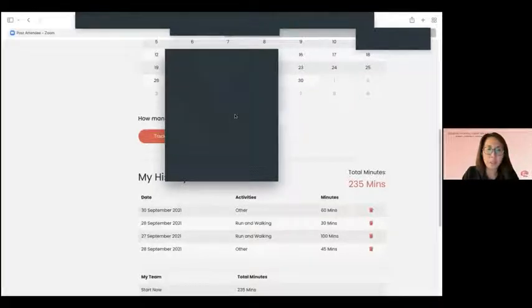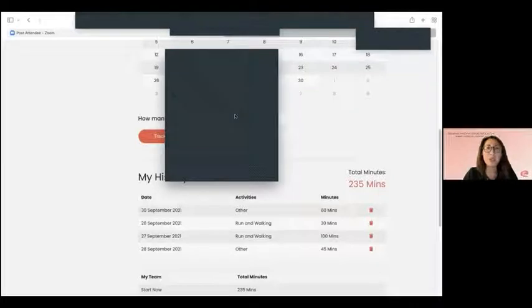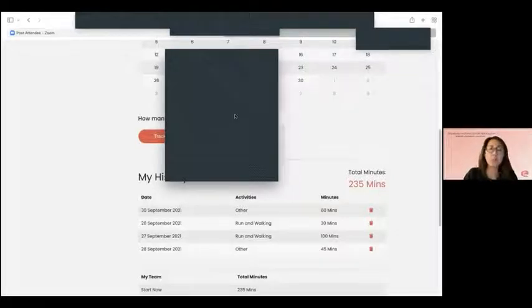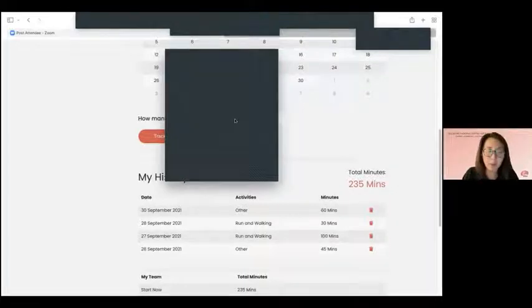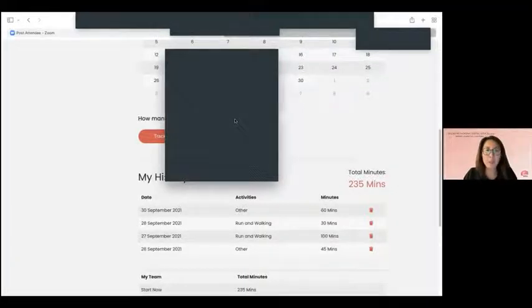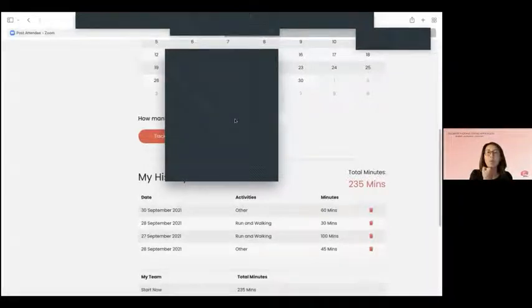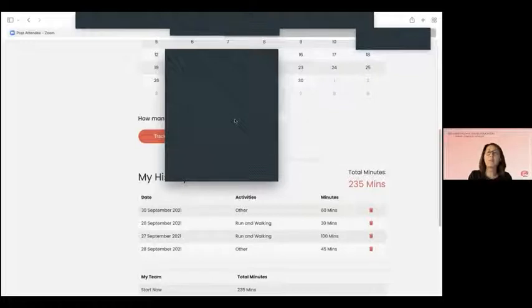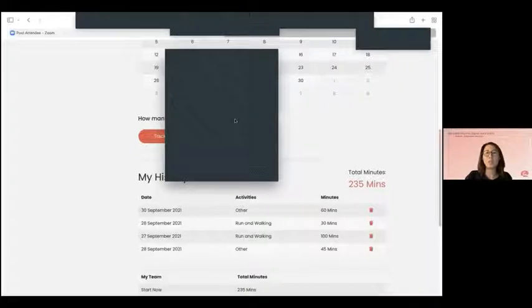So we will log in the exercise minutes and not link any exercise device to the website, correct? There is no tracking app. You just need a phone or a clock or watch. If I started at 8pm and I finish at 8:15, that's 15 minutes. So that's how you will log it in.